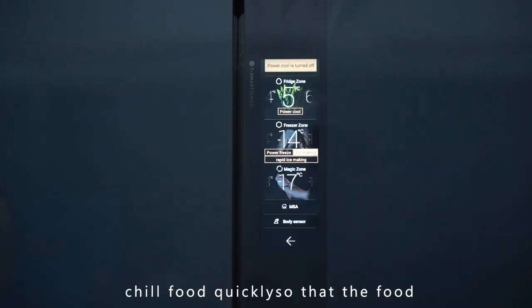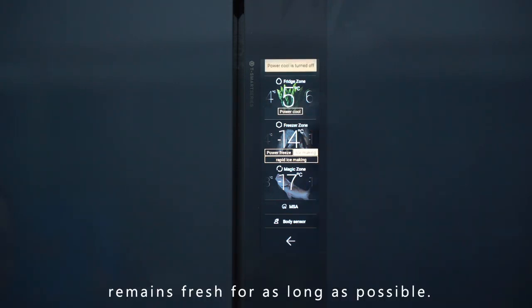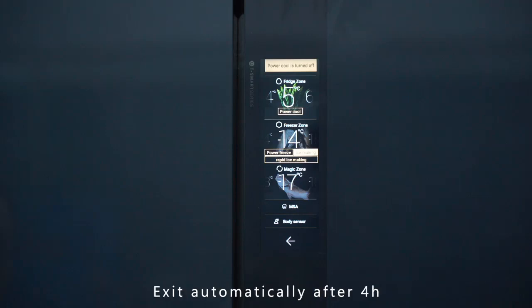Power Cool: This function is to chill food quickly so that the food remains fresh for as long as possible. It exits automatically after 4 hours.